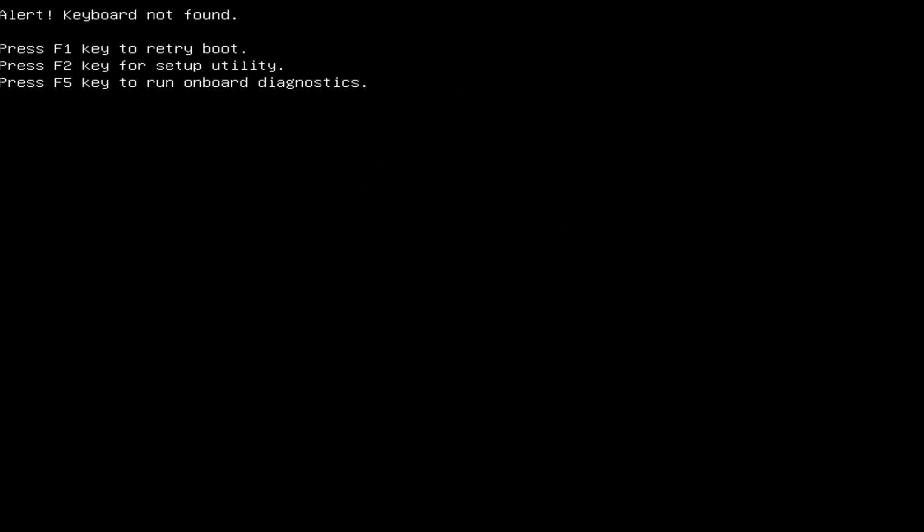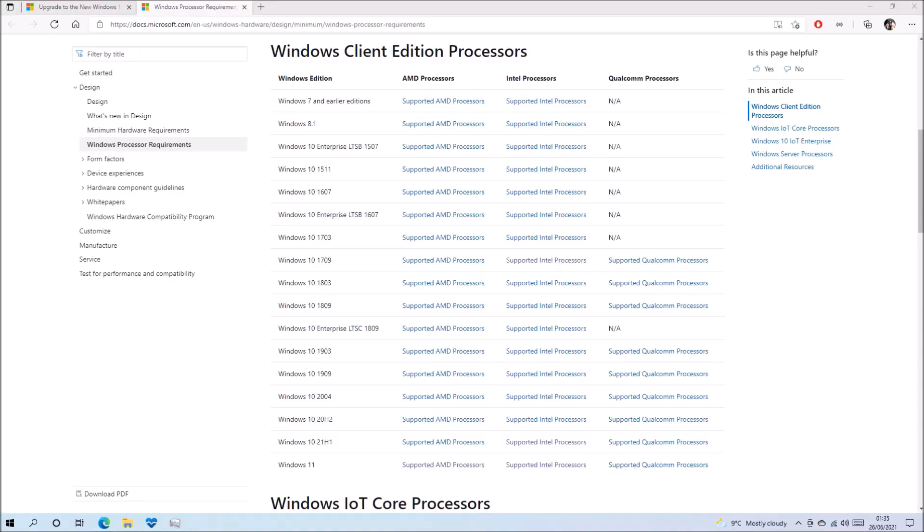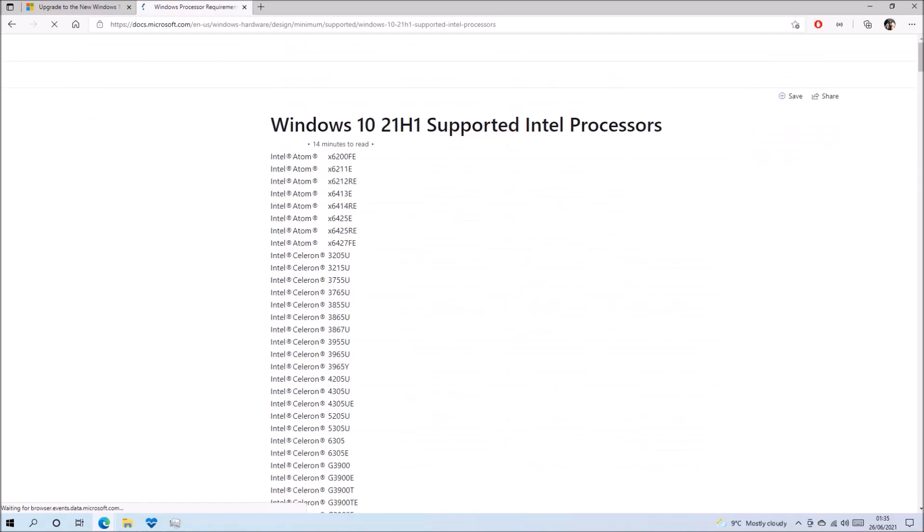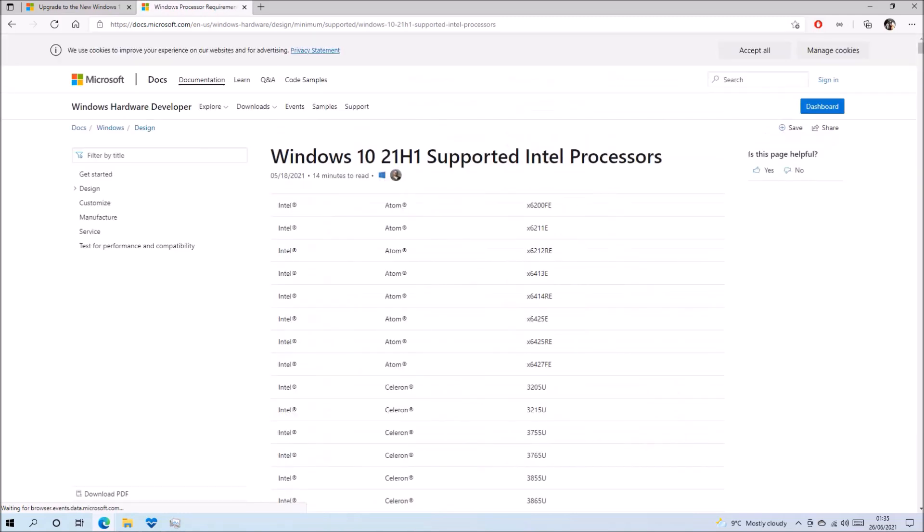Now the PC check only checks to see if your processor is in this list of supported processors. And if we go to Windows Client Edition processors and select Windows 10 version 21H1 and just do a search for i5-6 or i5-5, we see that 6th generation Intel processors and 5th generation Intel processors are supported for this version of Windows. However, there are plenty of people running Windows 10 version 21H1 on 4th generation Intel processors without an issue.